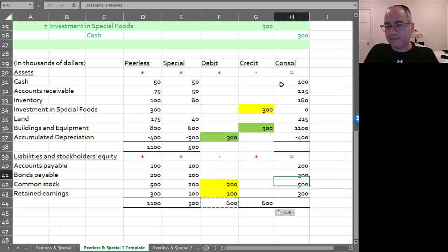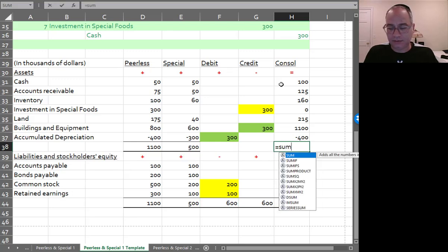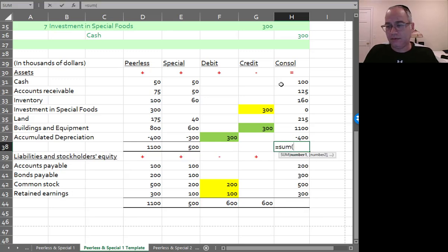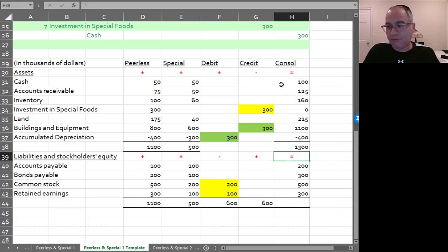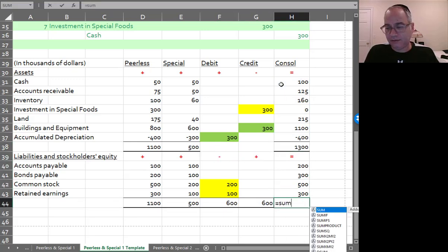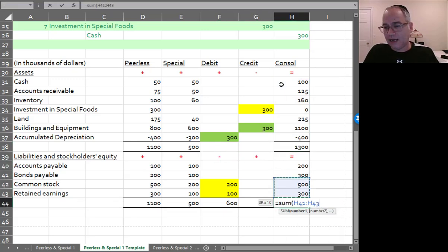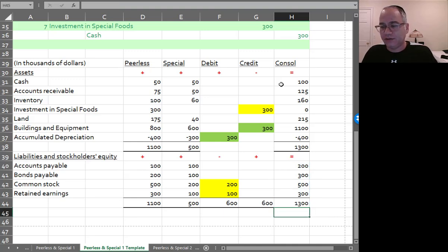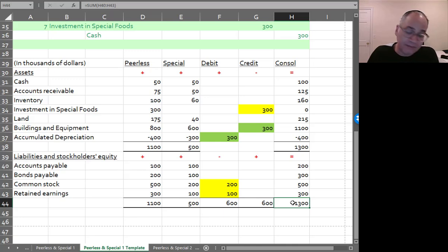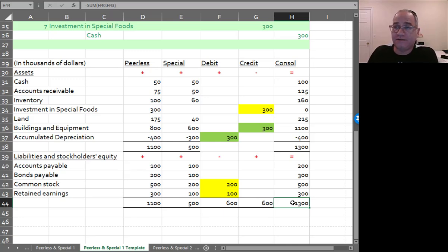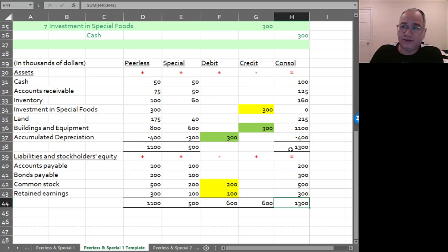We add up our assets. And we add up our liabilities and stockholders' equity. And we make sure that they're equal. So debits equal credits, 600. Assets equals liabilities plus stockholders' equity, 1,300. And there you have a consolidation.